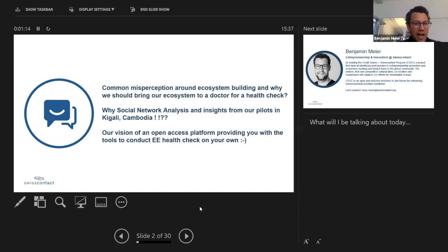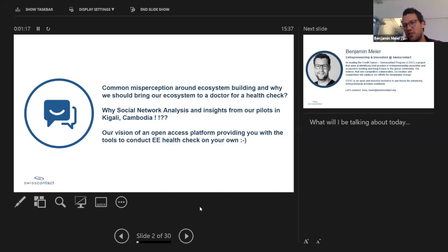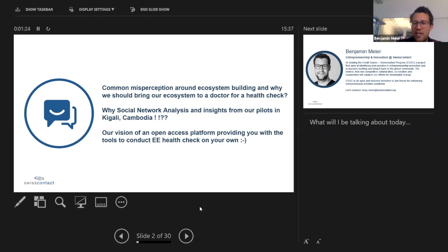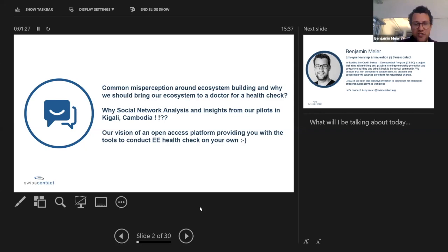It's our vision to develop an open access platform which ultimately will provide you with the tools to conduct your own health check on your own ecosystem. I'm really happy to get your viewpoints on that and to do a little bit of idea validation on how relevant that is for you and how likely you will be to actually use such a tool in the future.